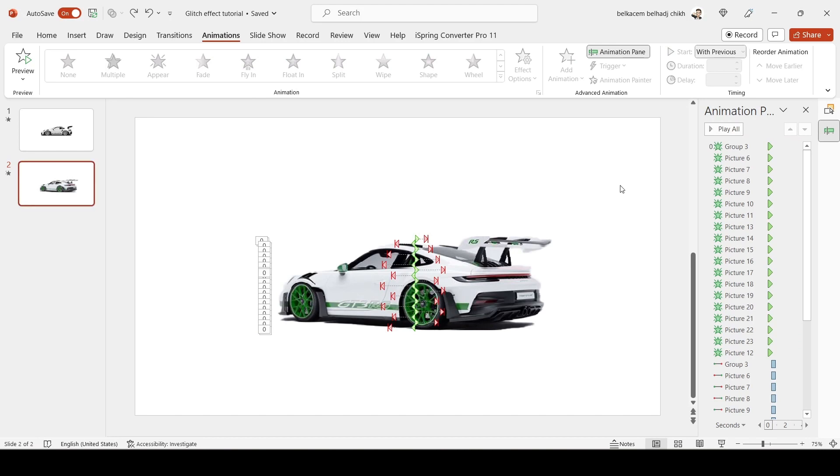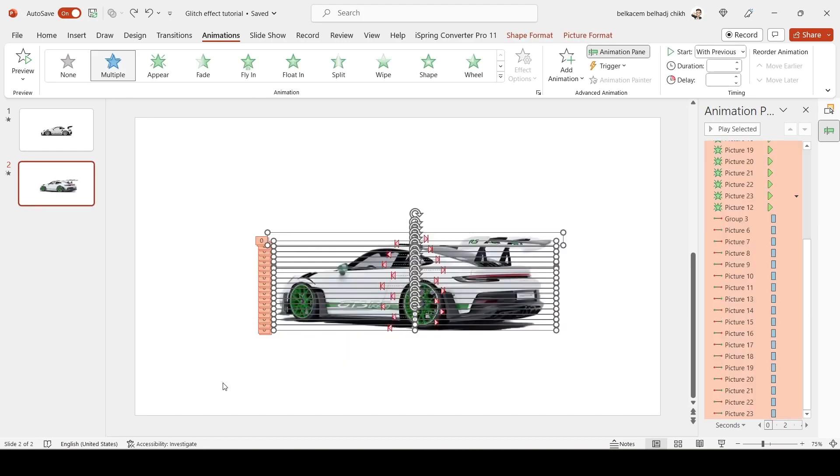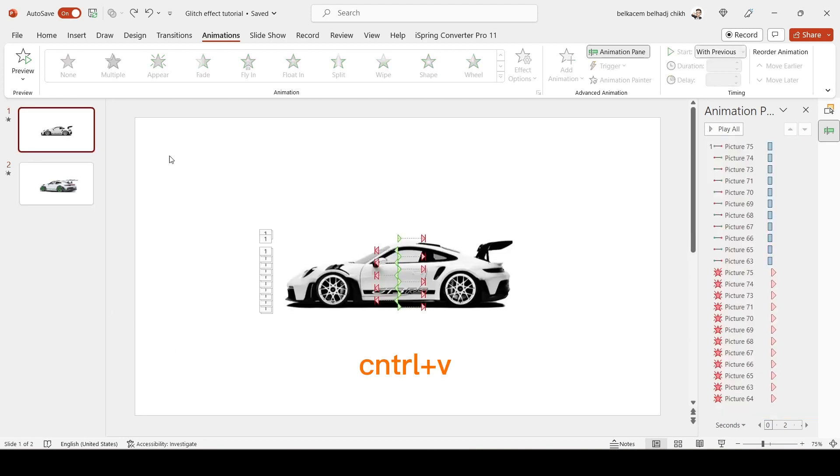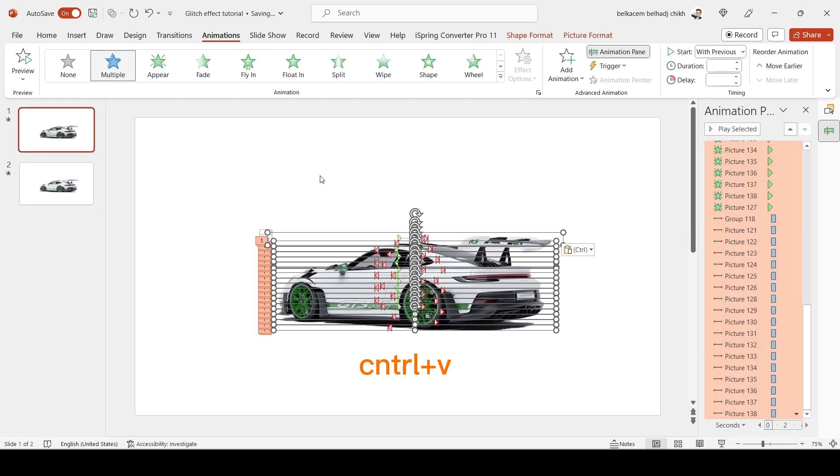Copy the picture from the second slide and paste it on the first one. Make all the animations start from Previous.